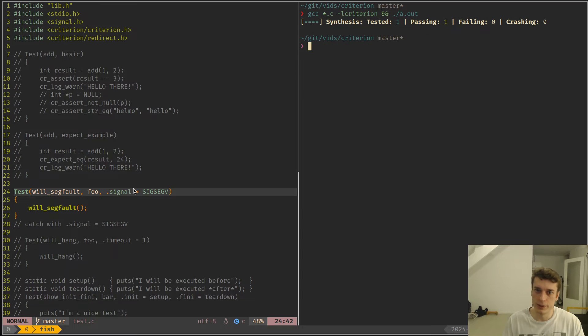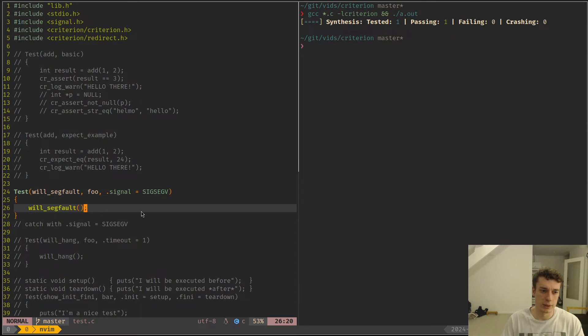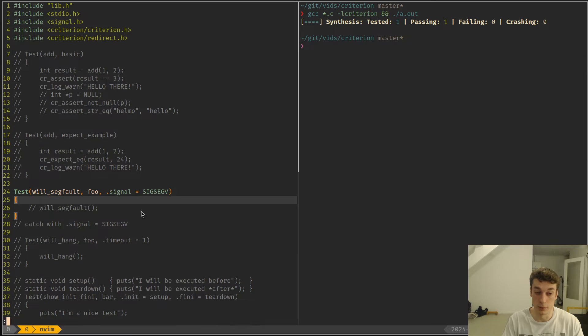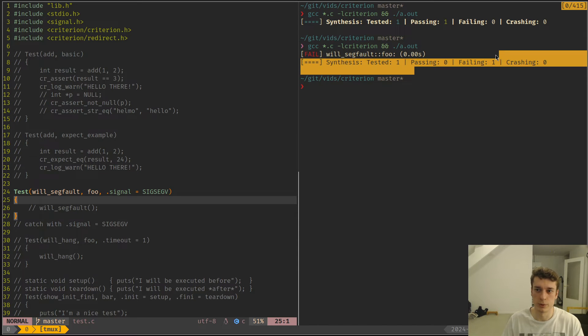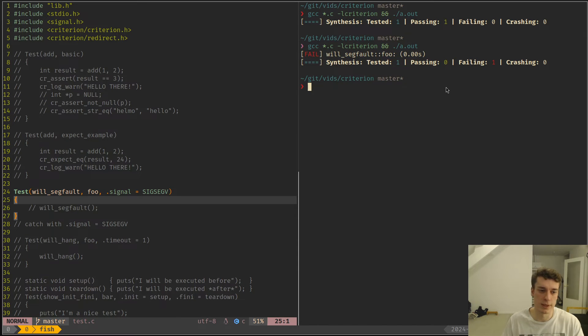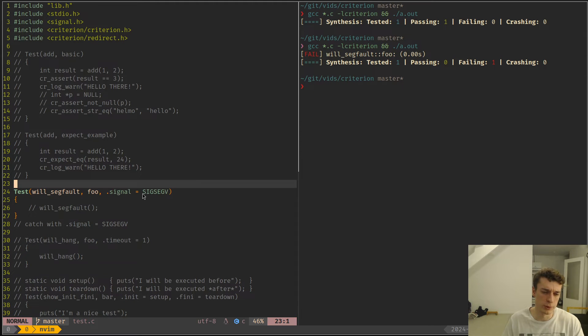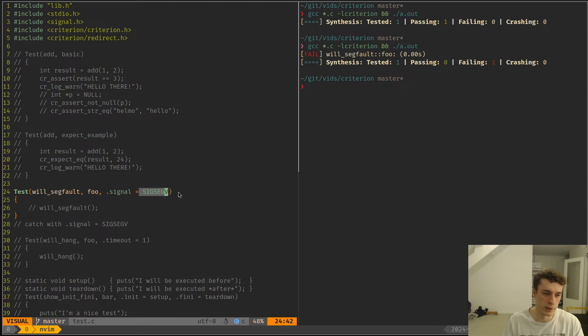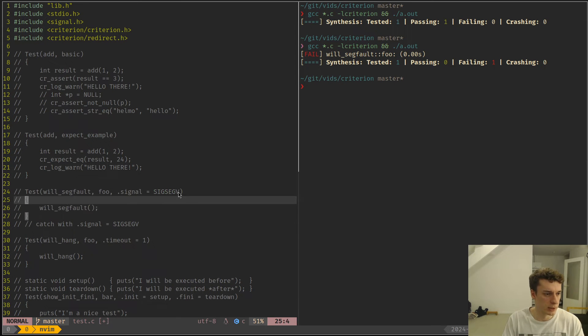Here it would mark the test as passing, and if I'm not mistaken if it doesn't segfault it would mark it as fail. Yeah, so you can make a test that expects a failure. I think you can do a bunch not only segfault but like segint or segabort or segkill and stuff like that. So that's pretty nice.